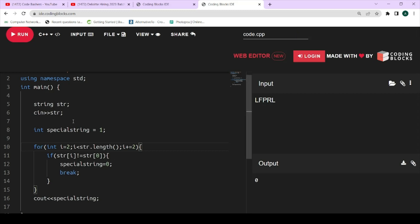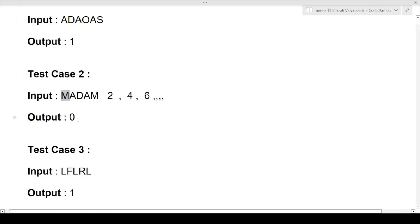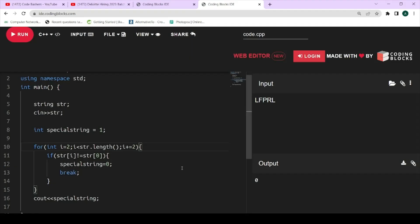That was the entire code — you can take screenshots. Don't forget to subscribe to this channel as more such questions will be discussed from tomorrow onwards. Please hit the like and subscribe buttons. All the test cases discussed in this question will be passed using this code. Thank you for watching this video.